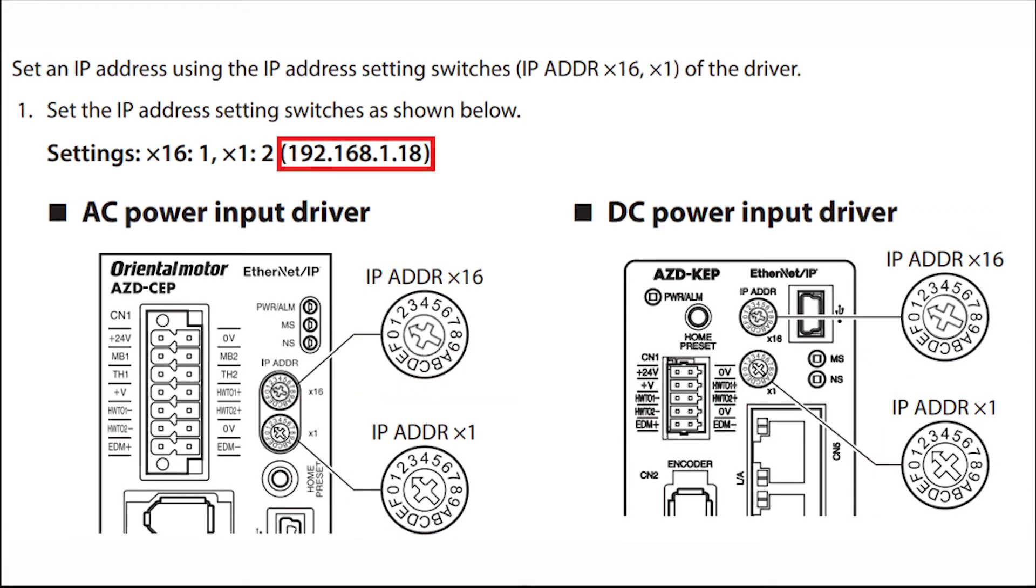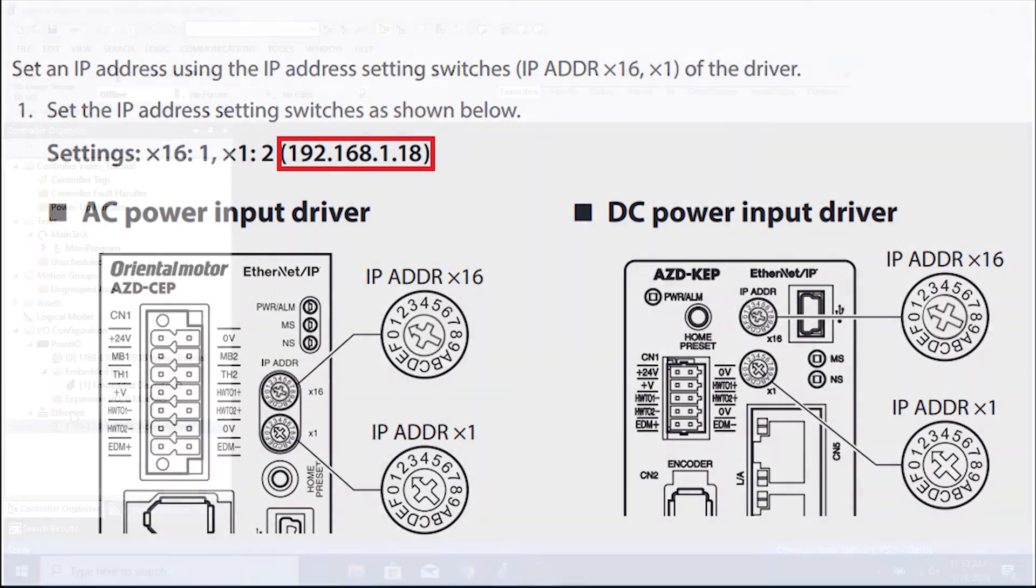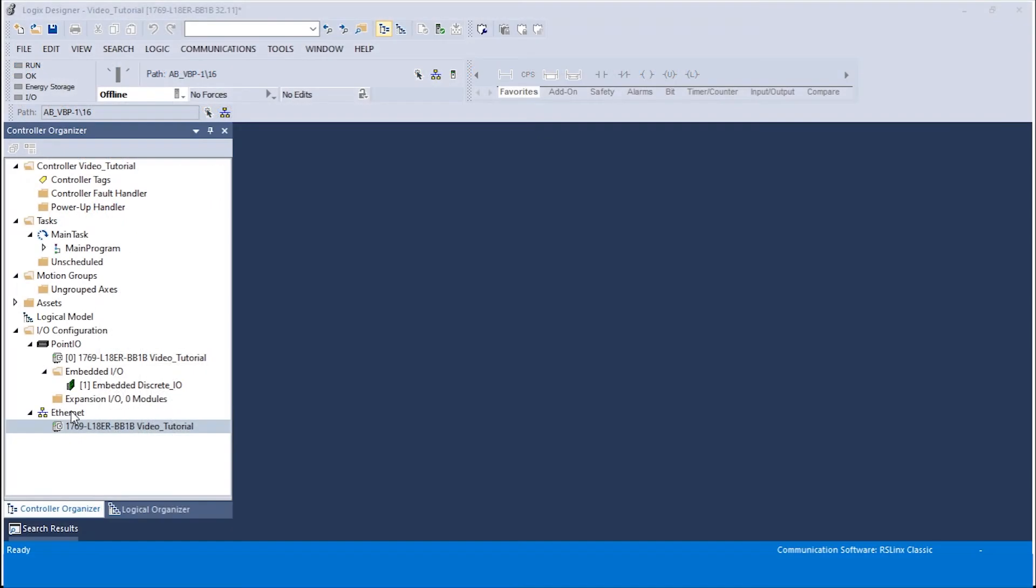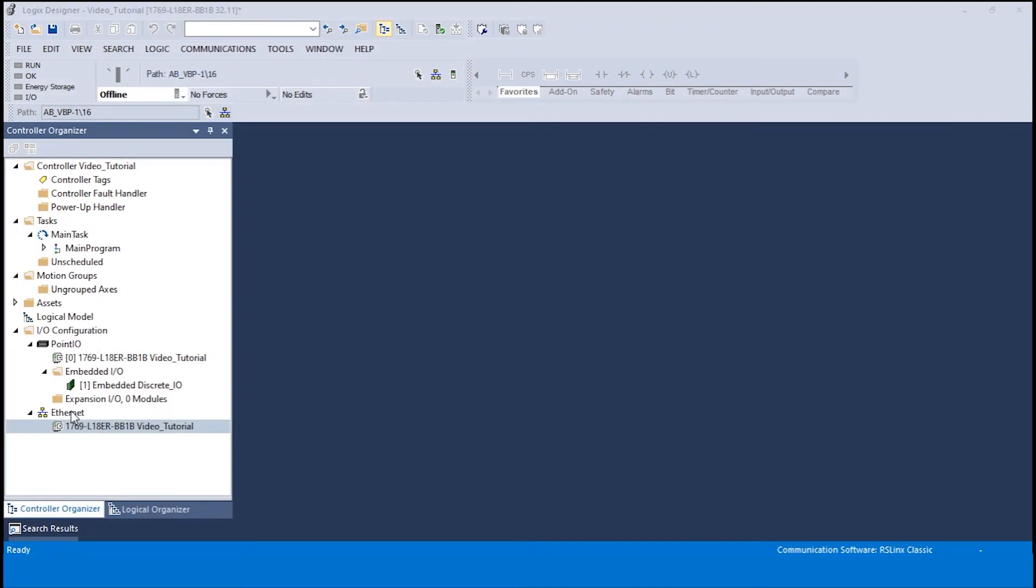Now that we have set the physical IP address on the driver, we will create a new module within the Studio 5000 software to represent the driver. The new module's IP address needs to match the previously set IP address of the driver. Let's begin by opening the Studio 5000 software.